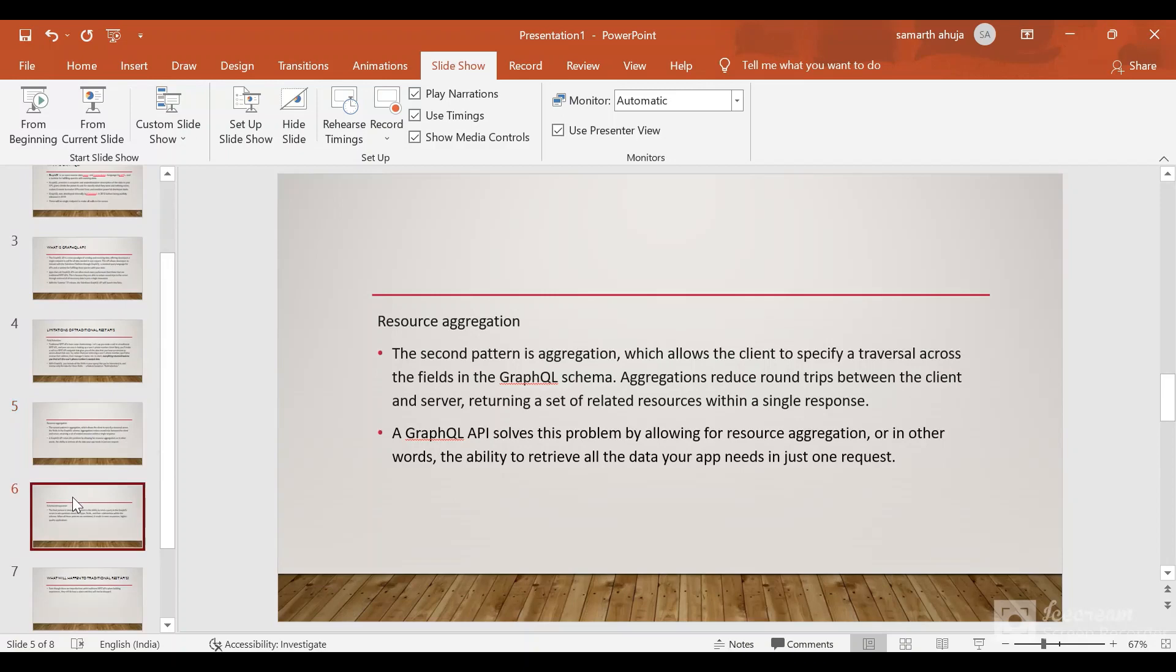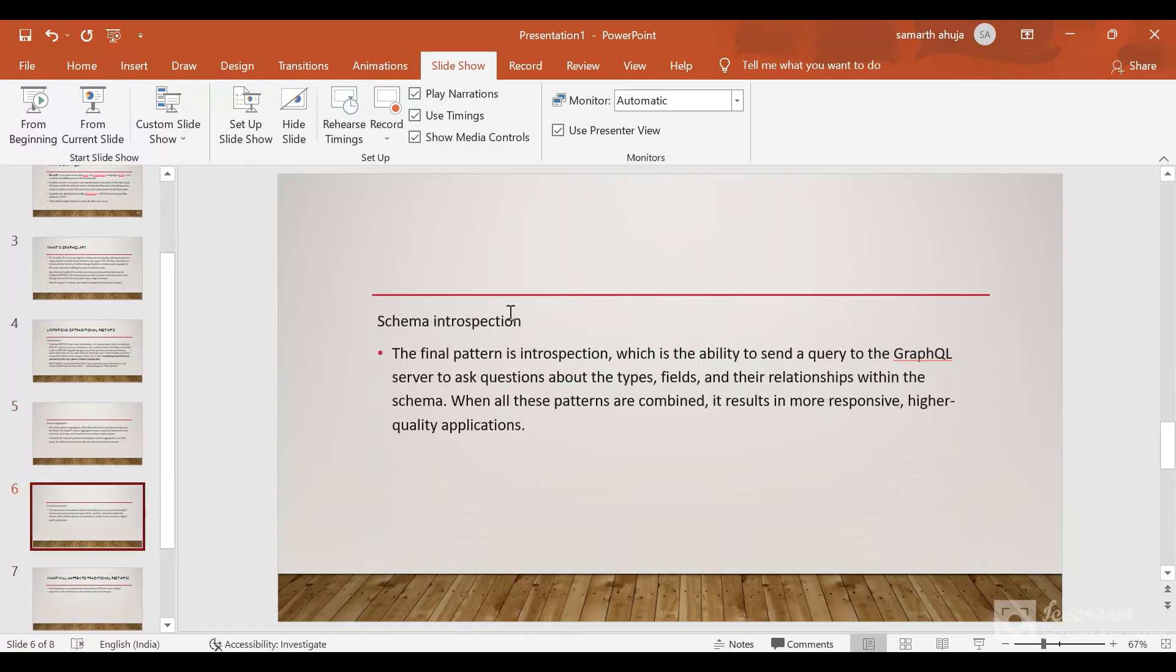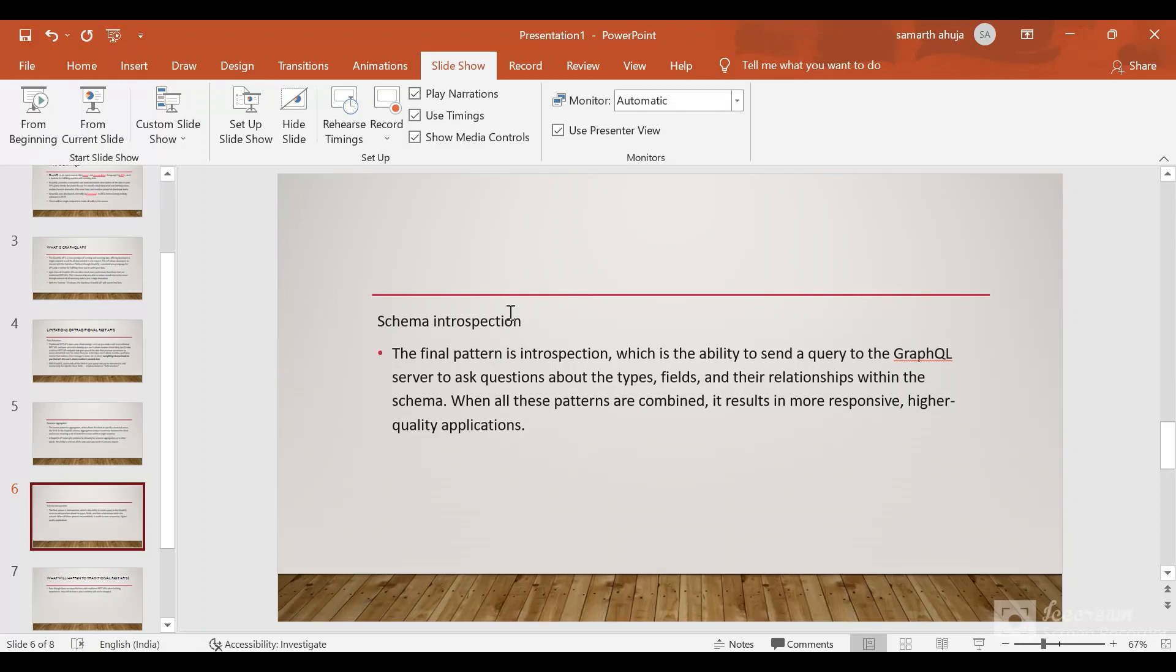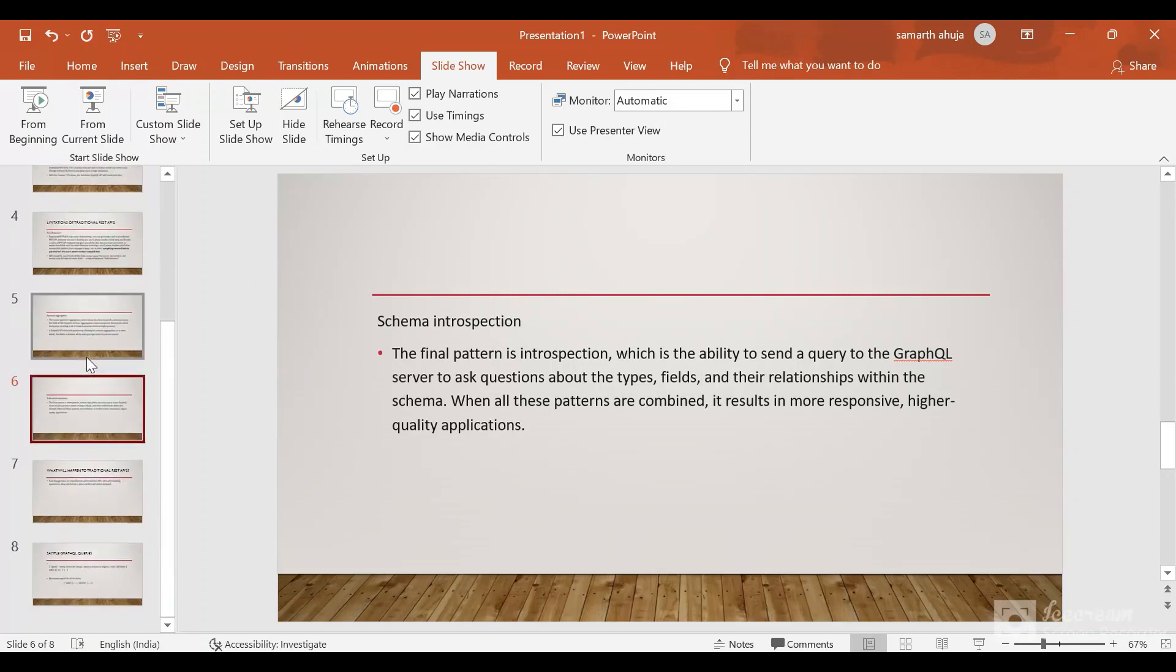The third one is schema introspection. With schema introspection in the GraphQL API, you would be able to ask questions like what are the types, fields, and their relationship within the schema. When all the patterns are combined it results in more responsive, higher quality applications. You can find the relationship between two fields, what fields are present on that object, and other metadata information. This ability is provided by GraphQL and the best part is there is no different endpoints, only a single endpoint to make that call.